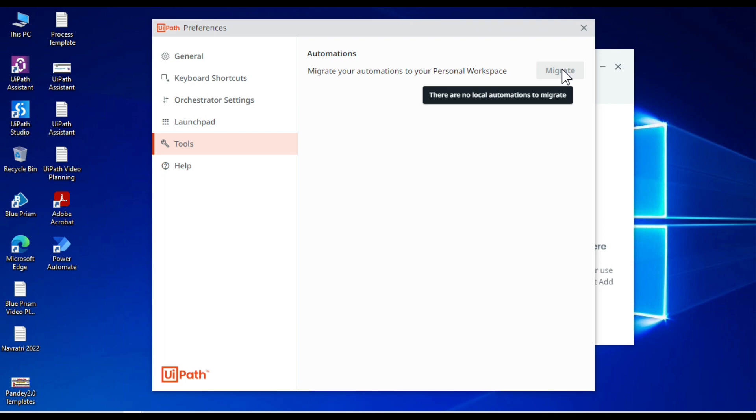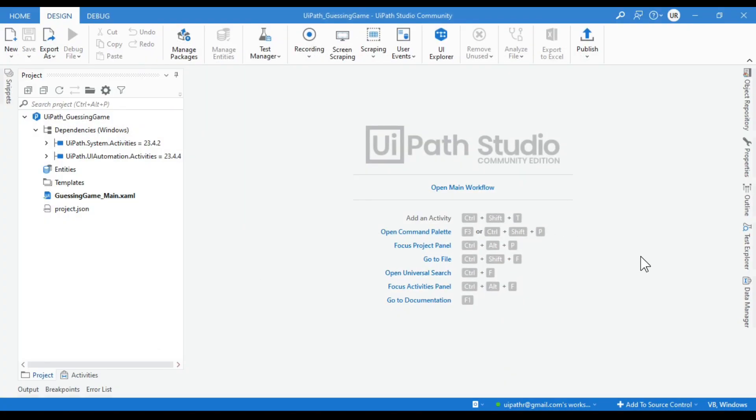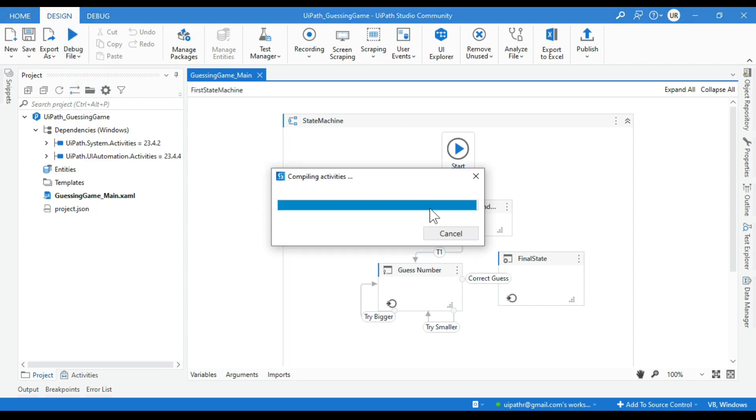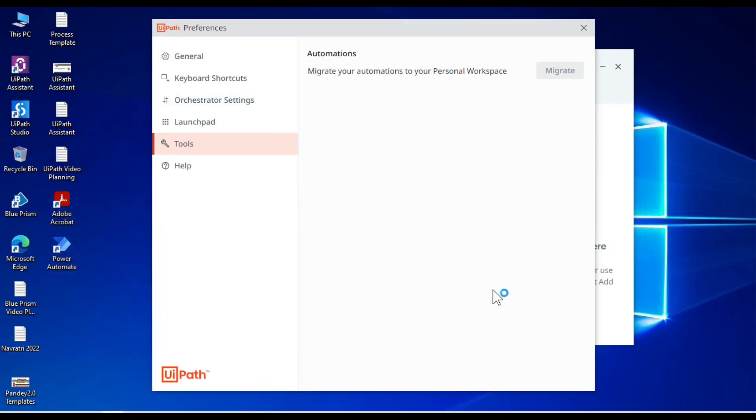How can we have those automations, local automations, and how can we migrate that. So let me first open UiPath Studio. And I have one automation here that is guessing game, that is coming from the older video. Let me just run that here. So recently I converted this automation to Windows.